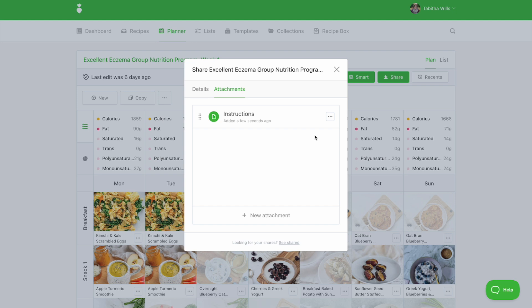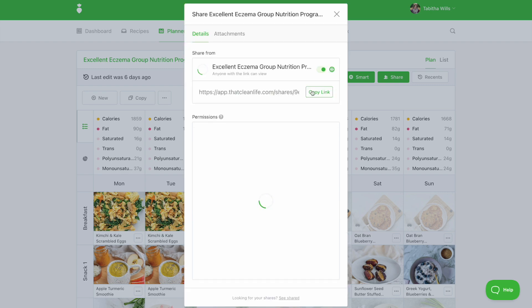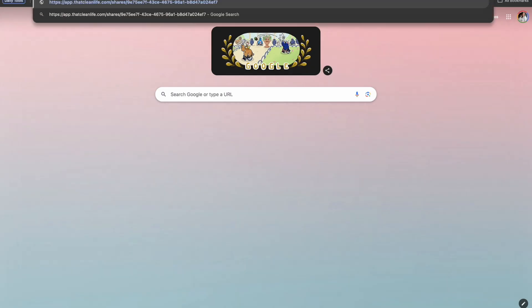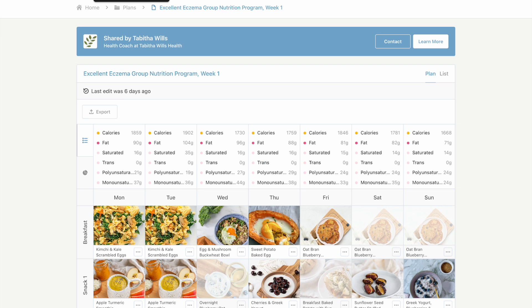Once your permissions are set, be sure to copy the link under the details tab. Here you can share it with your client in an email or using your practice management software.